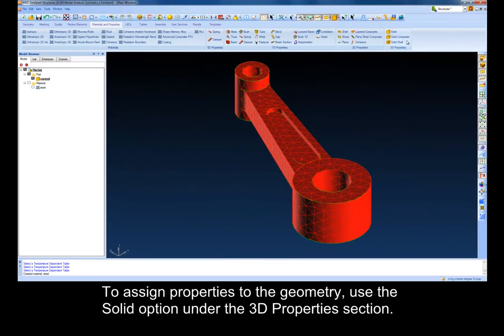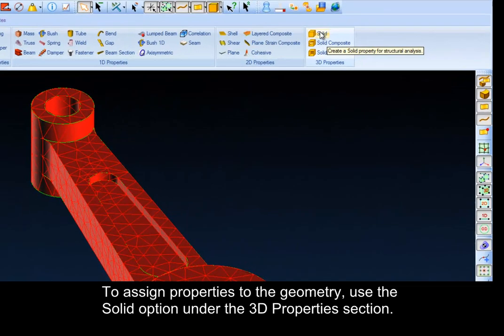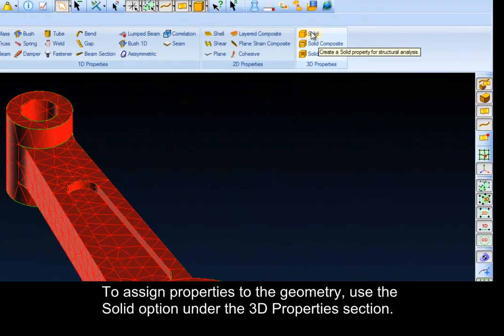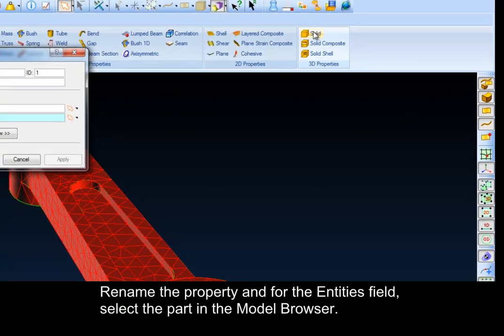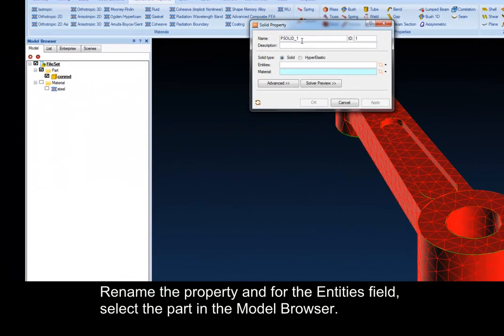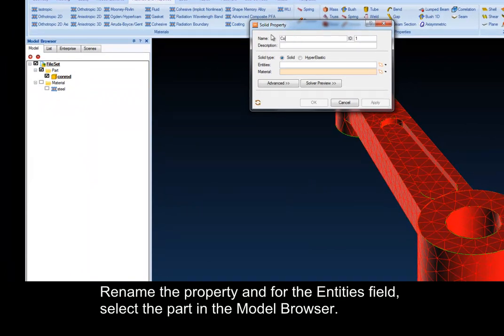To assign properties to the geometry, use the Solid option under the 3D Properties section. Rename the property, and for the Entities field, select the part in the Model Browser.